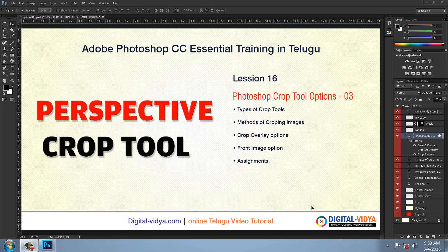You already have this video in the crop series. Photoshop Crop Tools is the third. We have two videos on YouTube, and we basically upload the crop tools. So in this tool, I will tell you about Perspective Crop.